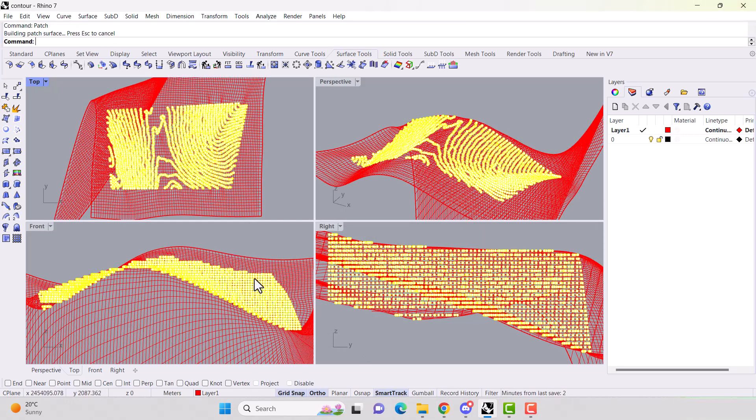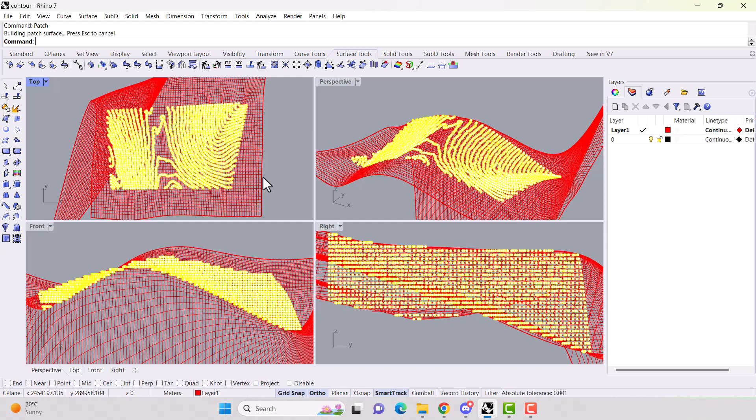And here we go. Our mesh surface has been created. So that did take quite a while for my computer. I've edited out all the time that it's taken.